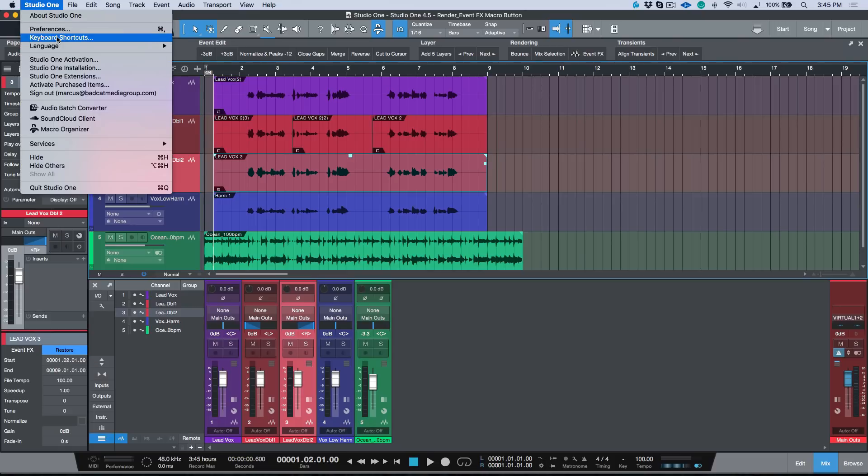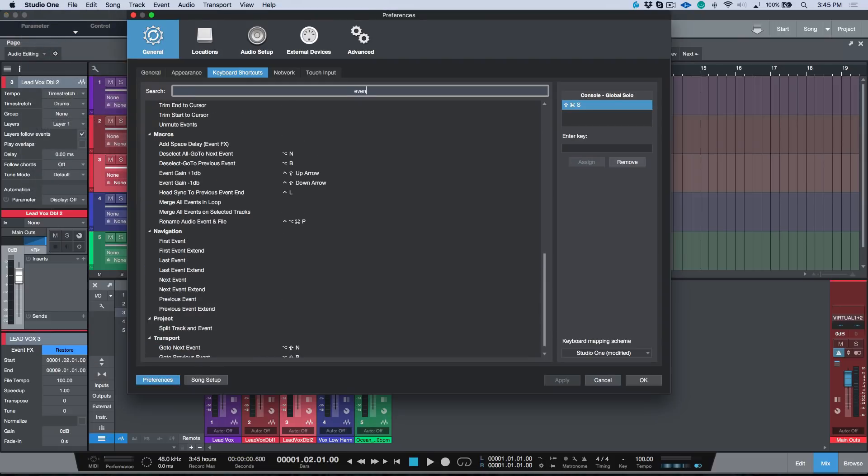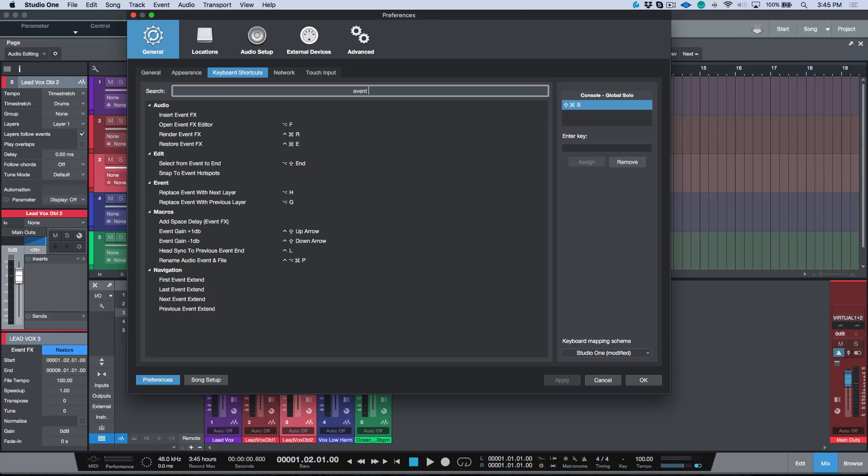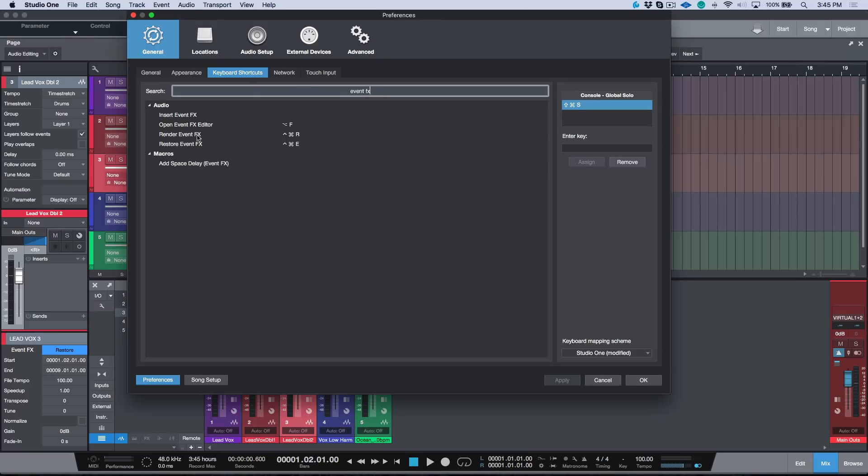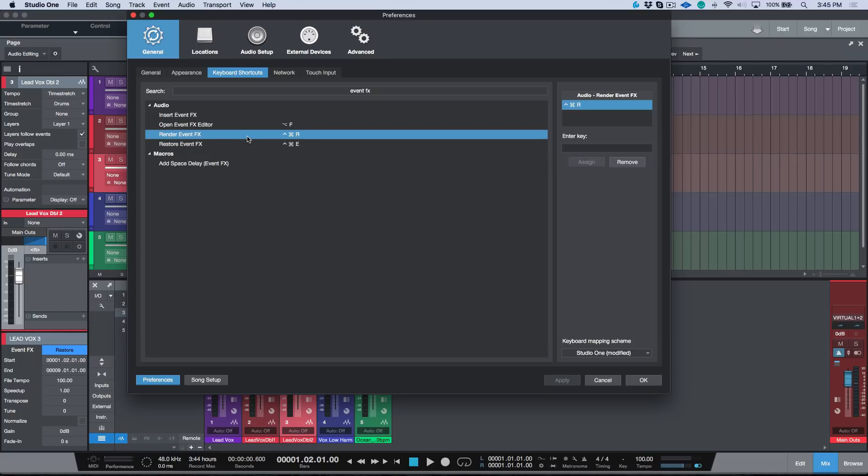Another thing I want to point out is if you type in the keyboard shortcuts and you type in event effects, you'll see that under audio we have the render event effects and restore event effects. This is something I've actually had mapped out to a key command. I use ctrl command R and ctrl command E on my Mac keyboard, and I've had this mapped out for a long time.